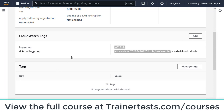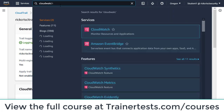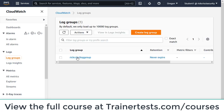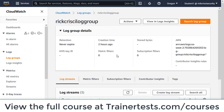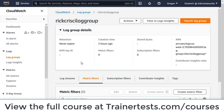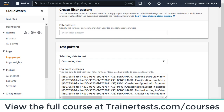Now we're all done with the CloudTrail part of this configuration. Let's browse over to the CloudWatch dashboard. On the left, I'm going to click on log groups, and there's the log group I just created — Rick Cresci log group. Within the log group, I'm going to click on the metric filters tab and create a new metric filter, inserting a filter pattern.